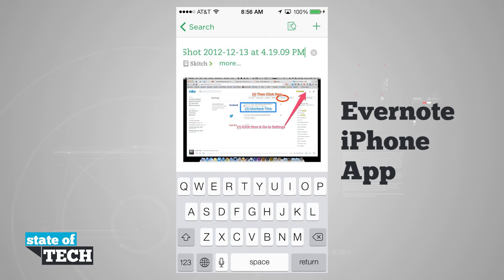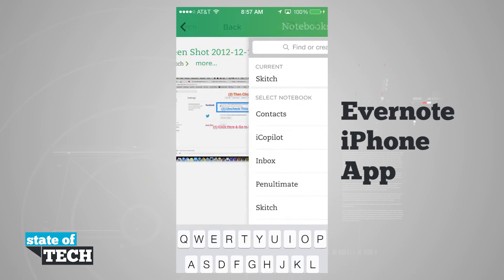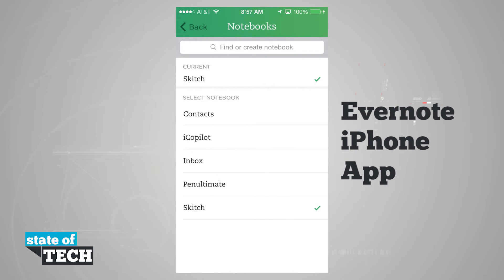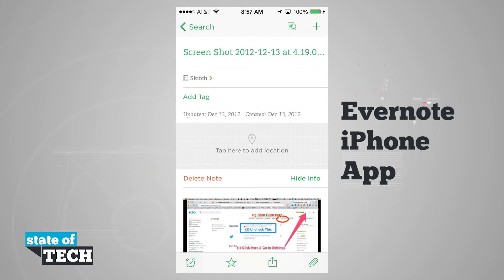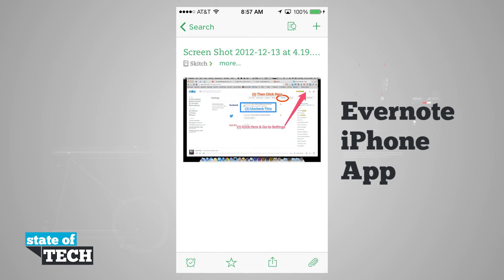At the top we have our note title, which I can tap to edit. Below that I have the current notebook it's in — Sketch, since this is a Sketch-related note. I can tap More and change the notebook, add a tag, add a location, delete the note, or hide the info. At the bottom, I can set a reminder, favorite it, share it, or add new attachments.